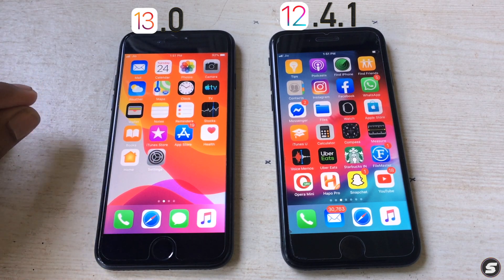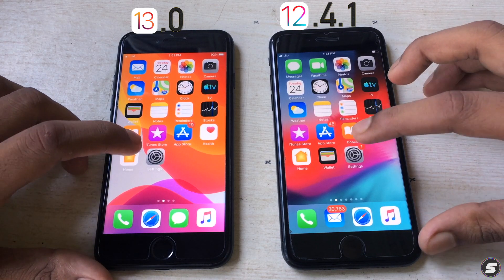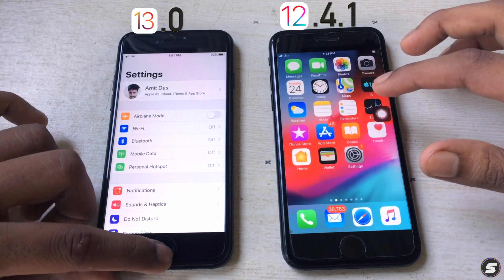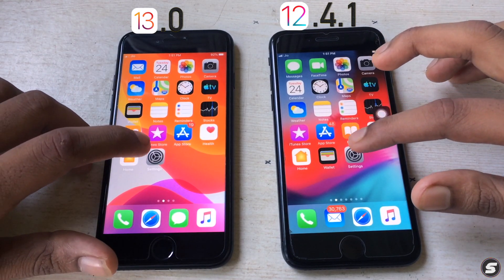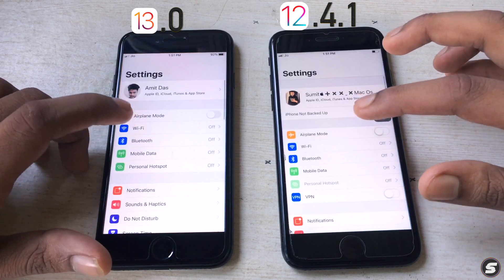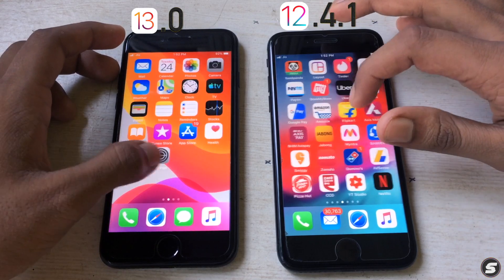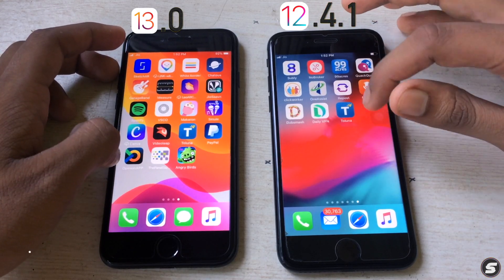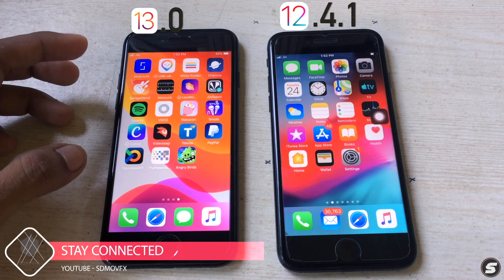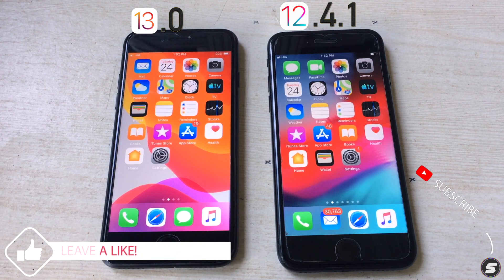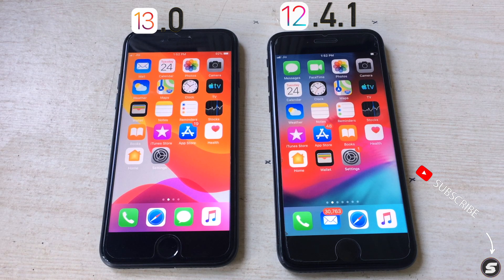Let's try Settings — three, two, one. This one is a little bit faster. Once again, three, two, one — iOS 13 is the winner. iOS 13 is faster than iOS 12. Hope you guys liked this video, don't forget to subscribe, and go ahead and download iOS 13 on your iPhone. Thank you, I'll see you in the next video.